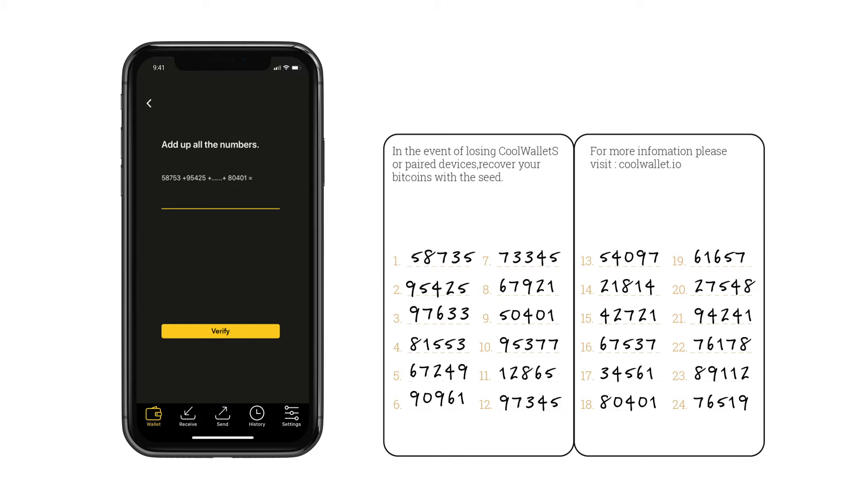In the next step, you will need to sum up the seeds you just wrote down. This is to help you confirm that you've written down the seed correctly.